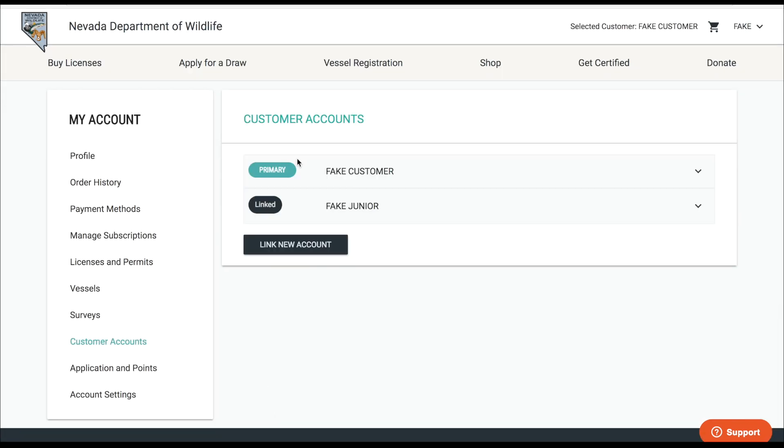Once you're done, now you will notice that on customer accounts you will be listed as the primary and your junior or your spouse will be listed as the linked customer.